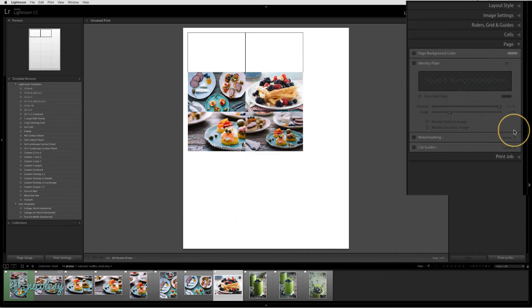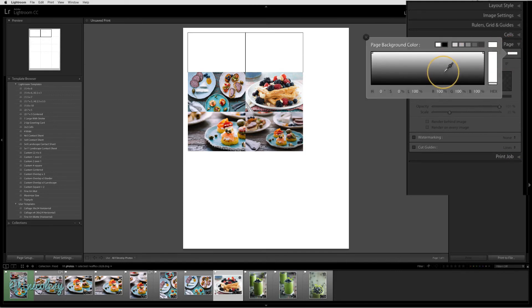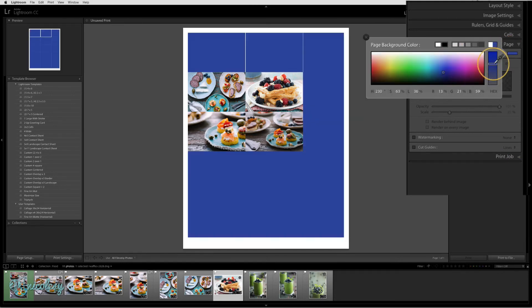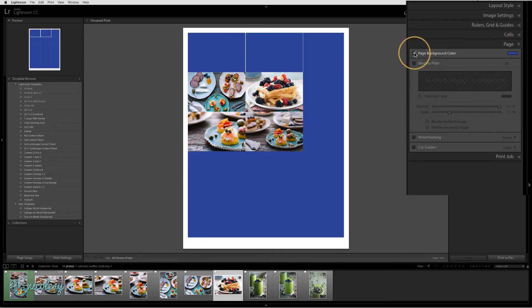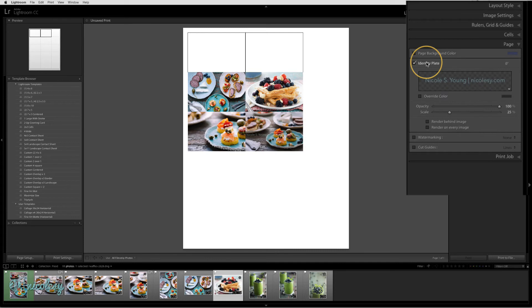The page panel allows me to add things such as a colored background. I can also add text in the form of an identity plate or a watermark.